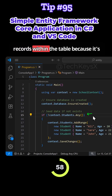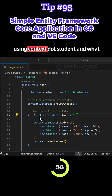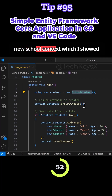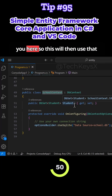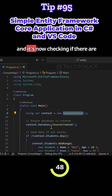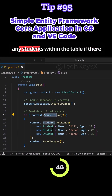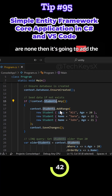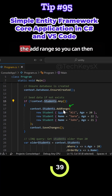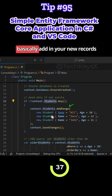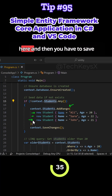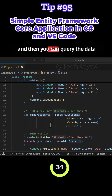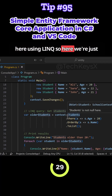Then it checks if there are any records in the table using context.Students. Context comes from the new SchoolContext instance. If there are no students, it adds a range of new records using AddRange, and then you must call context.SaveChanges to persist those records to the database.